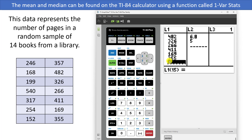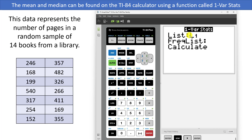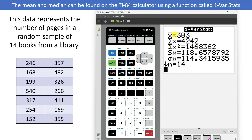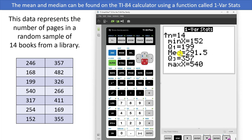Once you have all the numbers in your list, press the stat key one more time, scroll once to the right, and choose the very first option, which is one-var stats. Make sure your list says list one — if it doesn't, press second and then number one. If you have a TI-83, you won't get this menu and can just press enter one more time. Scroll down, leave the frequency list blank, and go to calculate. We will see that the mean is 303, and if we scroll down we will see that we get the median of 291.5.